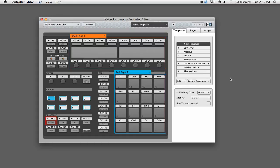To enable host transport controls, open the controller editor application. In the templates section, choose Mackie Control.